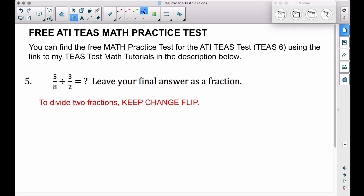This is number five of the free ATI TEAS math practice test posted at idomath.weebly.com. For number five we are dividing two fractions. As a reminder, to divide two fractions you want to use keep-change-flip.